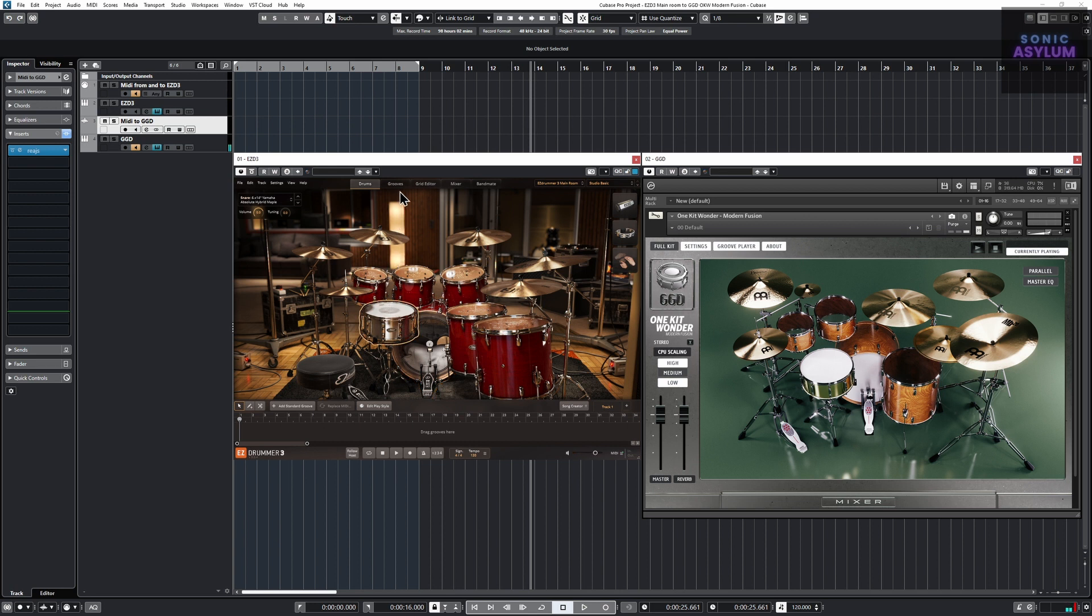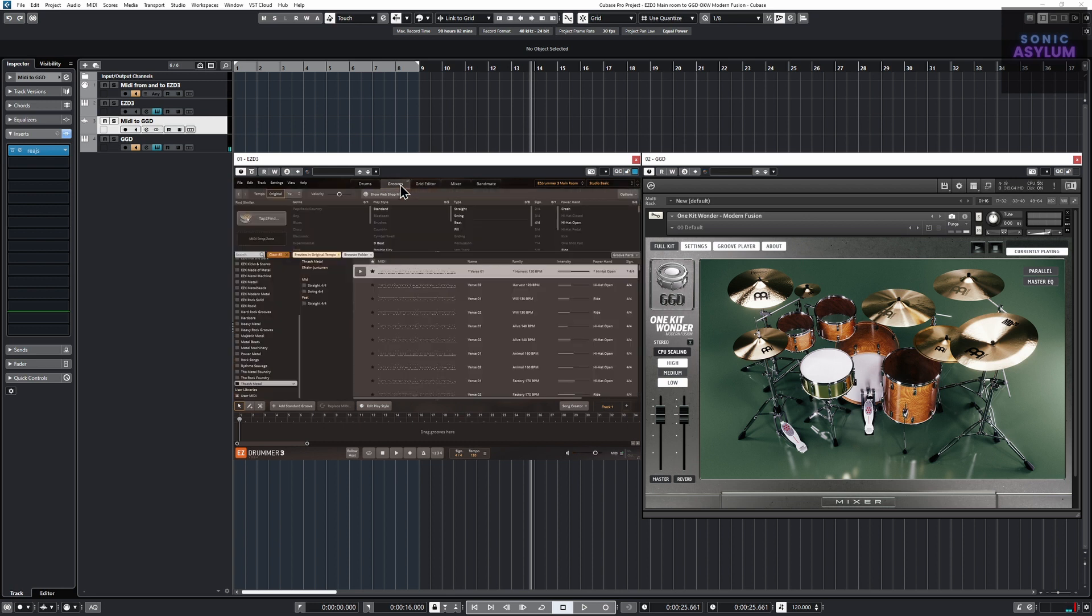And here you can see the MIDI grooves also triggering the kit within GetGood Drums.